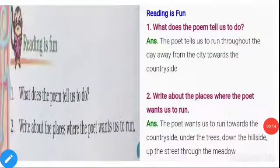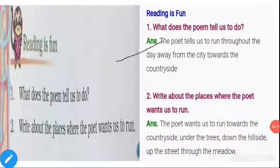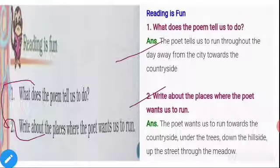Dear children, take page number 40. Here, under 'Reading is Fun', can you see these two questions? Yes, now we are going to discuss about these two questions. Okay, here are the answers for these two questions.